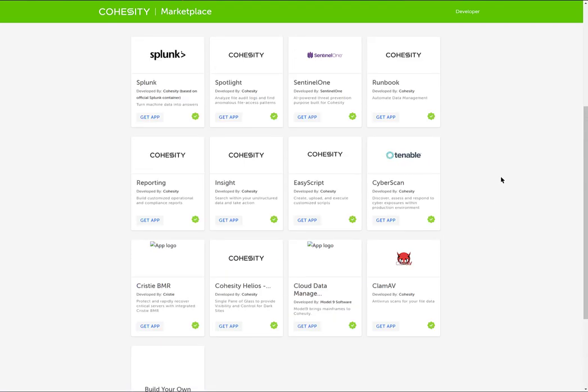Here is ClamAV. You'll see that there are other Cohesity branded applications, such as Spotlight, Runbook, EasyScript, Insight Reporting, and Helios. There are also miscellaneous third-party apps that we've worked with and they've containerized applications so that you can run them on our platform.